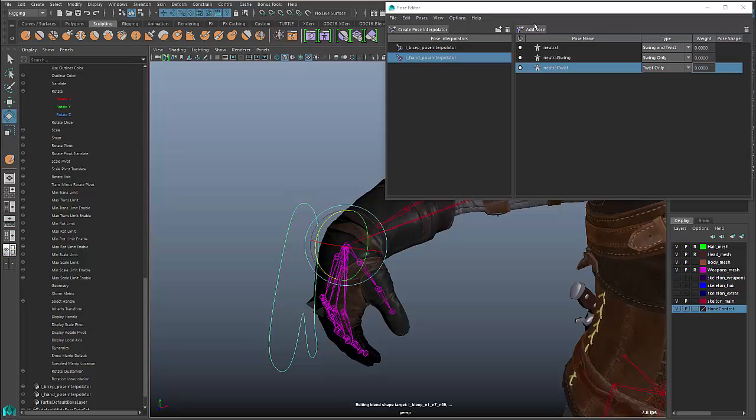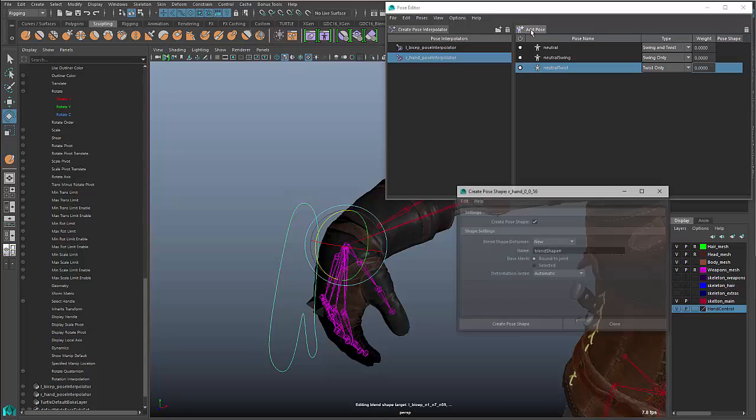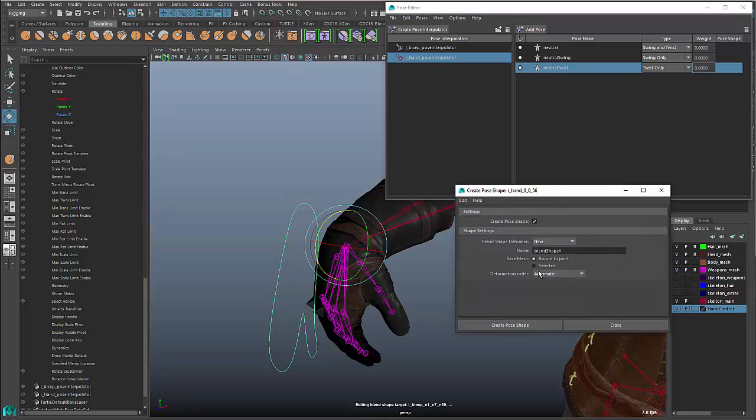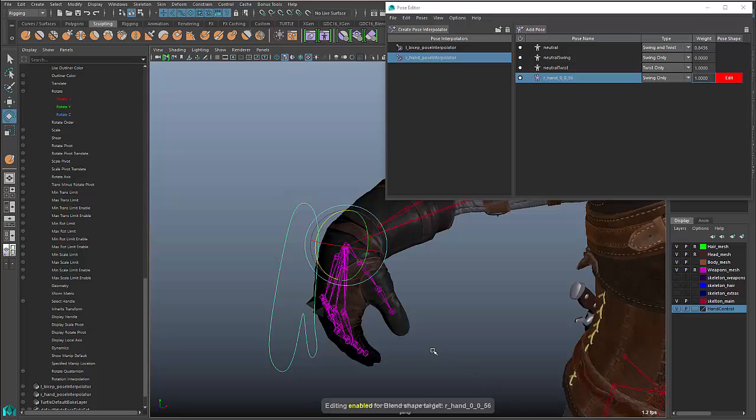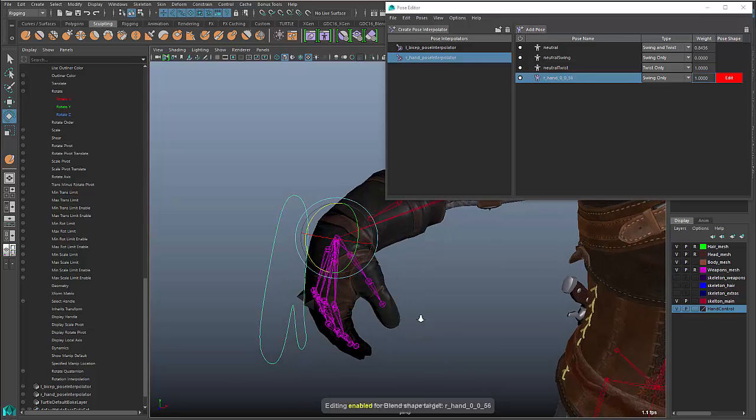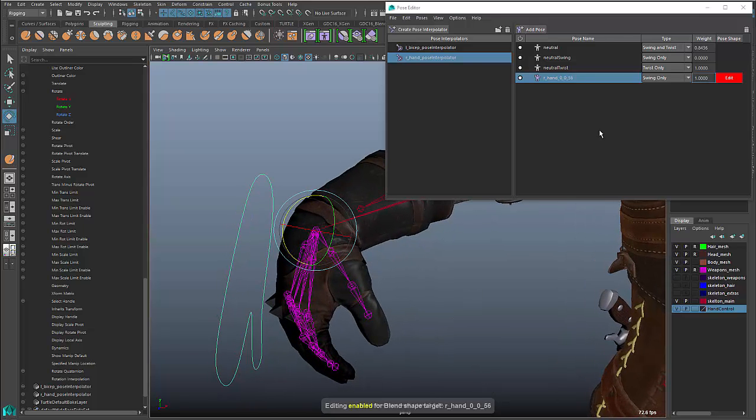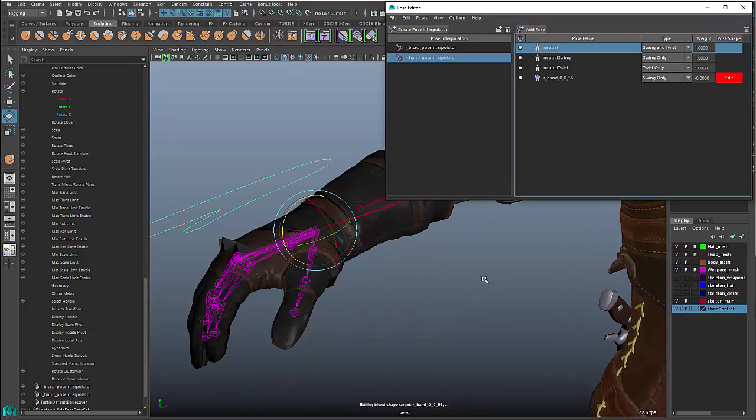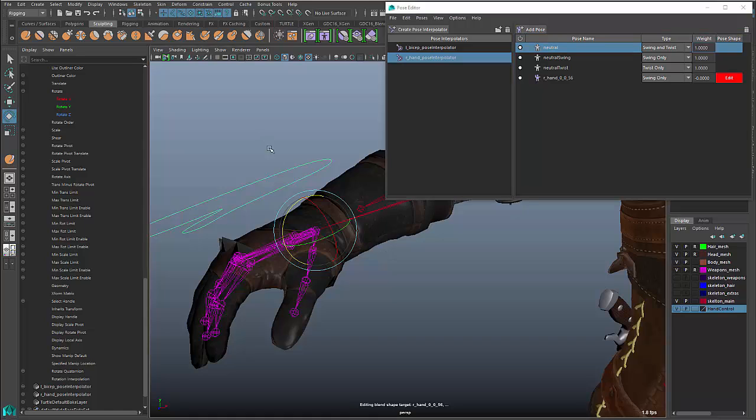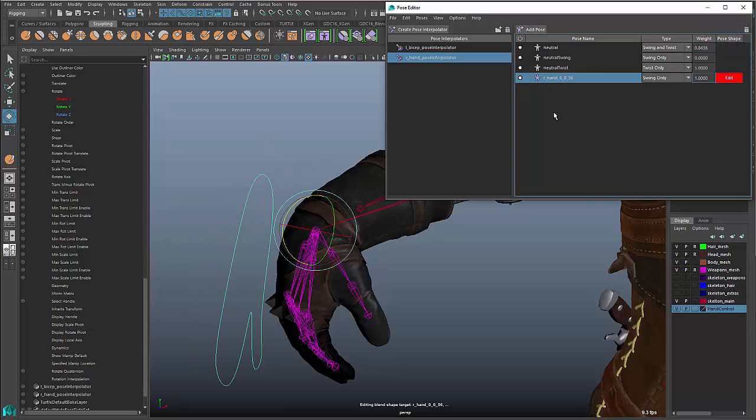Let's say that I want to rotate this down and do some sort of a corrective blend shape, corrective target. I can rotate this down. I'll create a pose. And we'll just create a default here. And what you'll see is that when I double click on neutral, it's going to rotate this effector back into place. When I click on this pose, it's going to rotate it into that target pose.